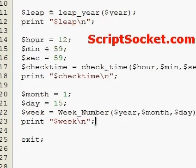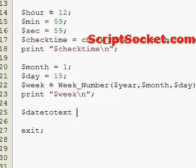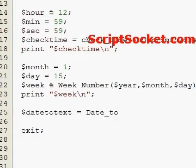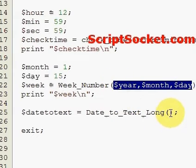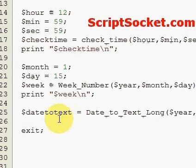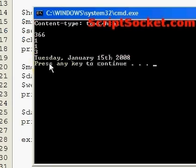Now for the date-to-text functions. date_to_text equals date_to_text_long, and we put year, month, and day in there. Printing date_to_text gives us a long format output: Tuesday, January the 15th, 2008.